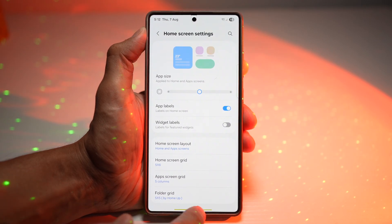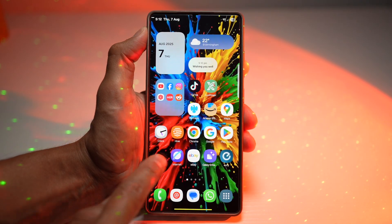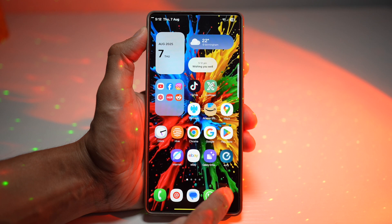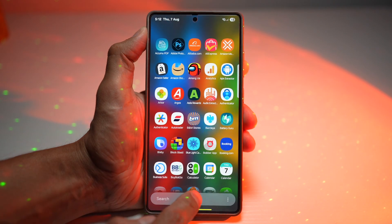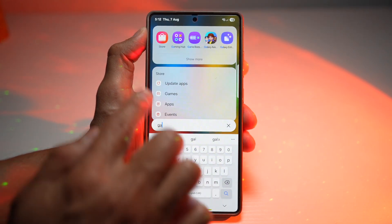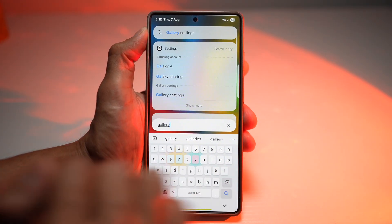Now go back. As you can see, Gallery was here — however, it has now disappeared. If you go into the app library and search for Gallery, you won't find it there either.